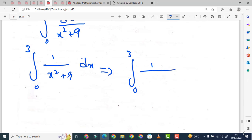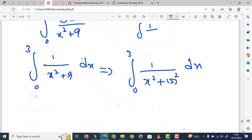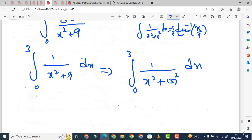हम 9 को 3² लिख सकते हैं। Students, हमारे पास formula होता है: ∫ 1/(x² + a²) dx, यह equal होता है (1/a) tan⁻¹(x/a).